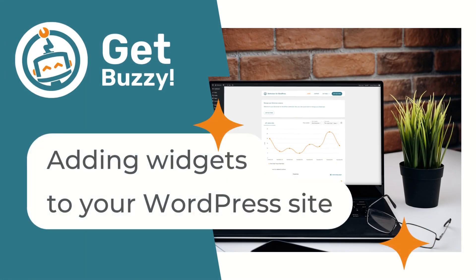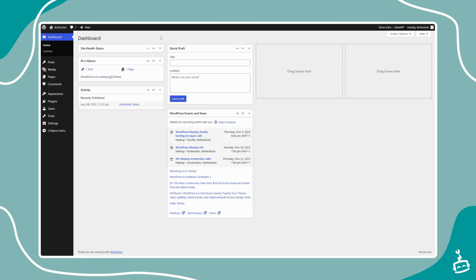In this video, we will explain how to install Buttonizer on your WordPress website.